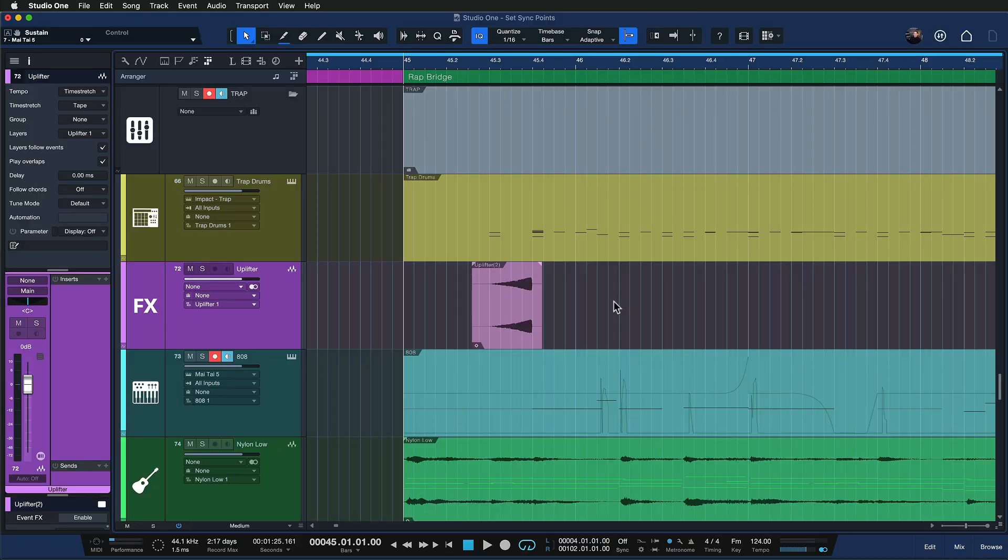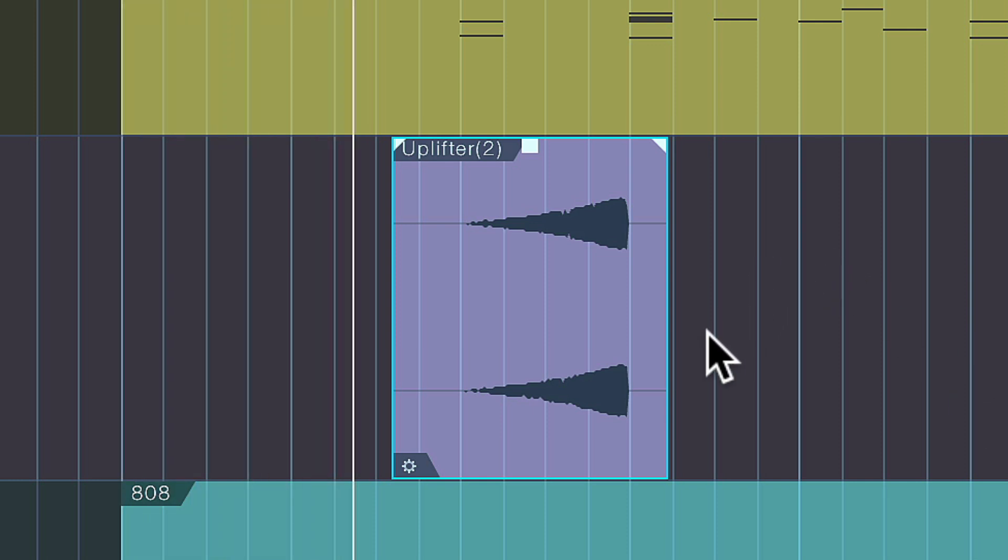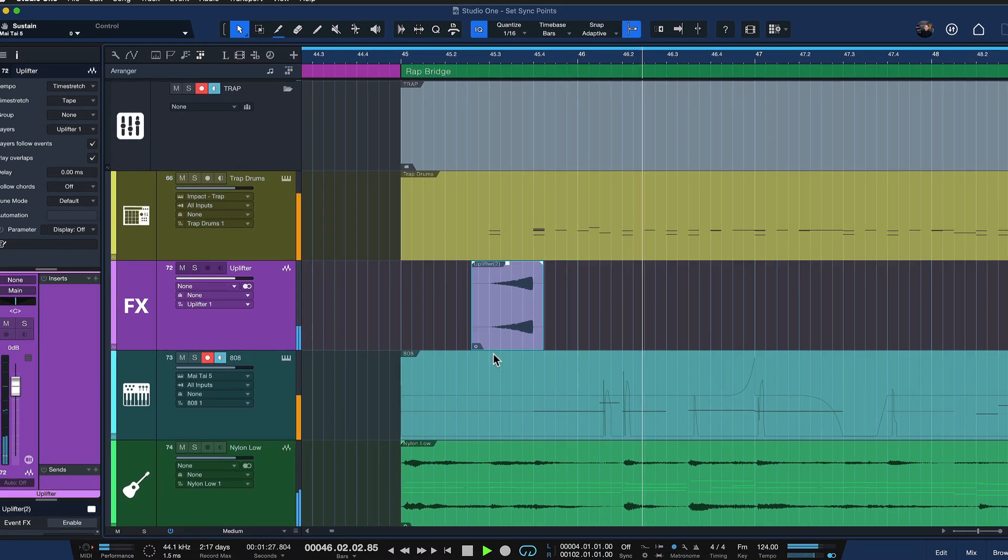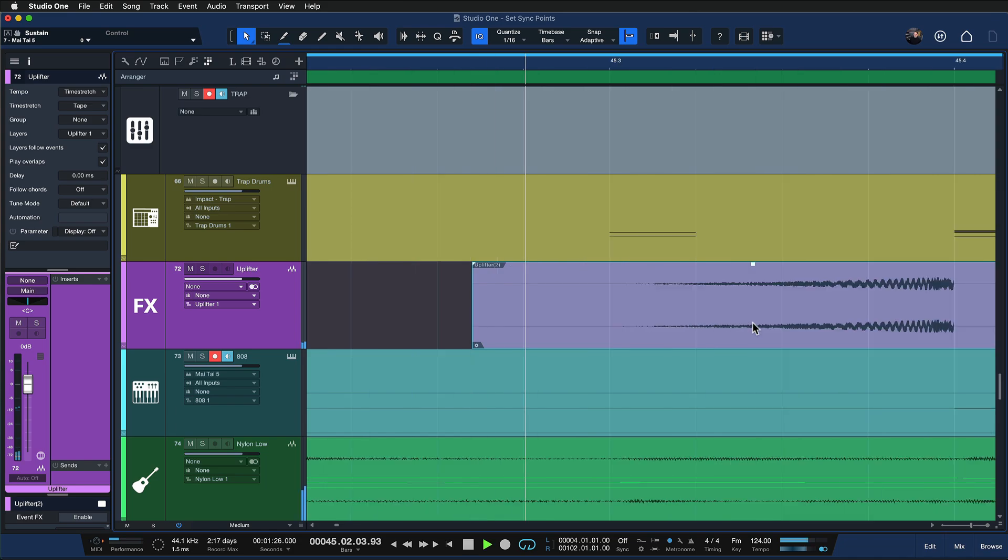So in this rap bridge right here I have an uplifter effect to kind of get into the groove. It sounds like this. Right, and it has to be placed exactly here for it to have this effect.